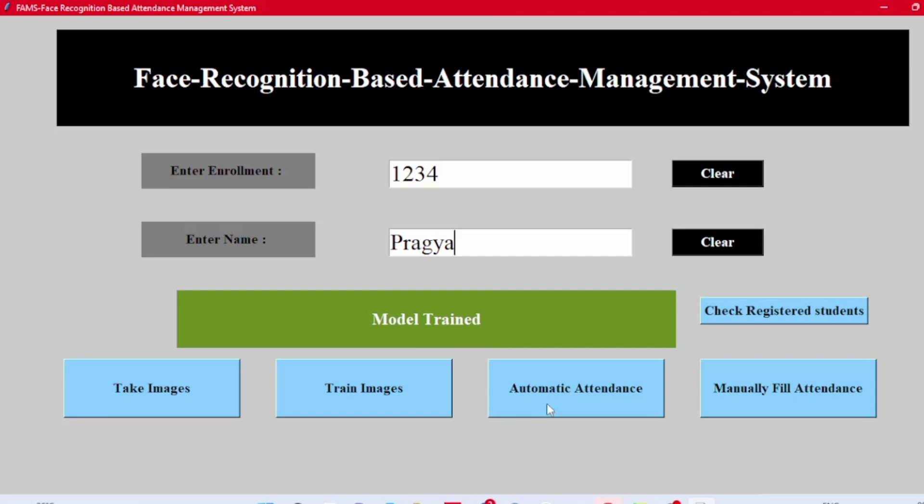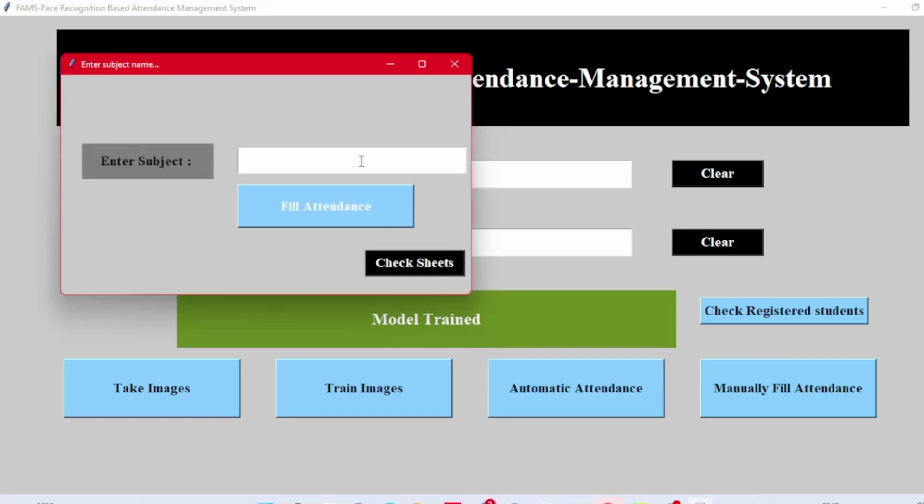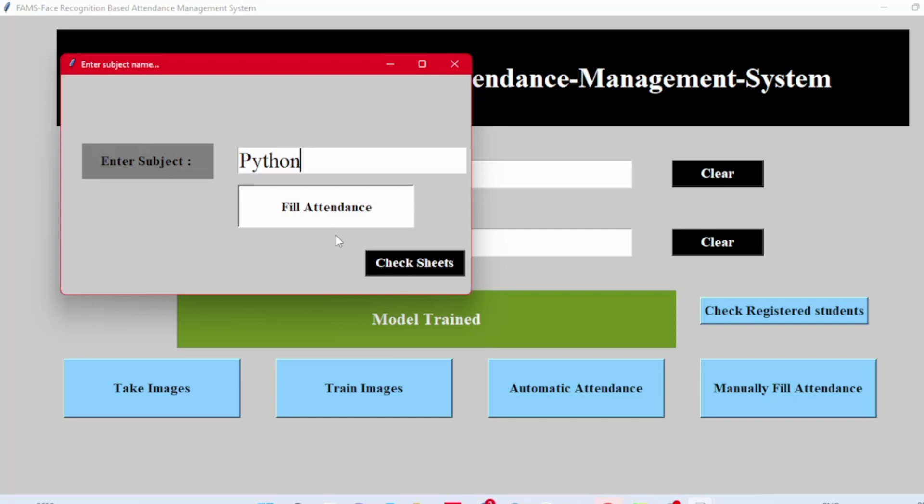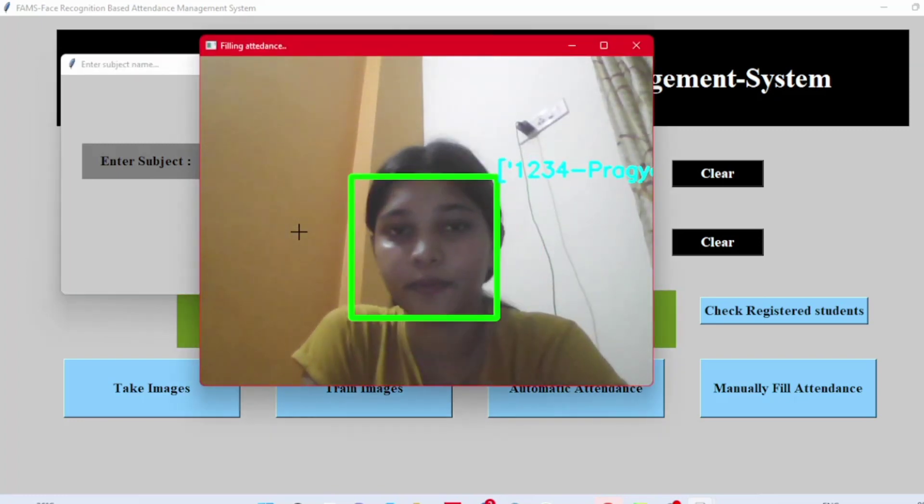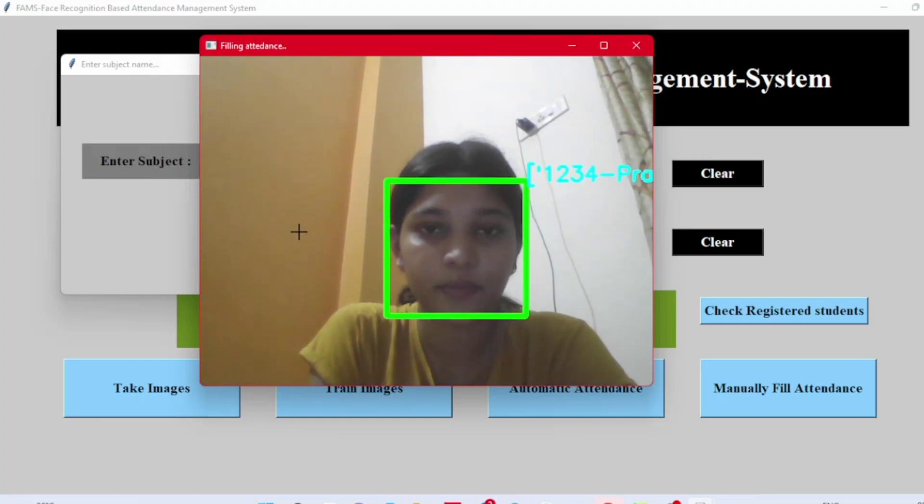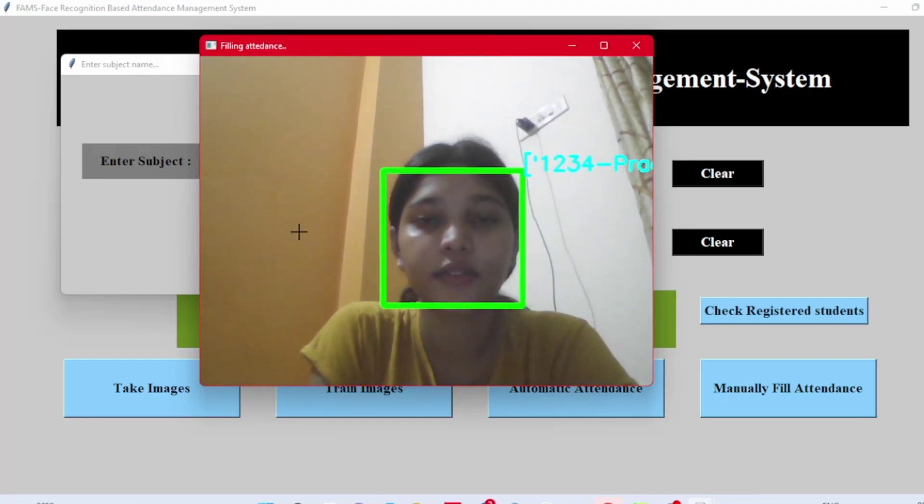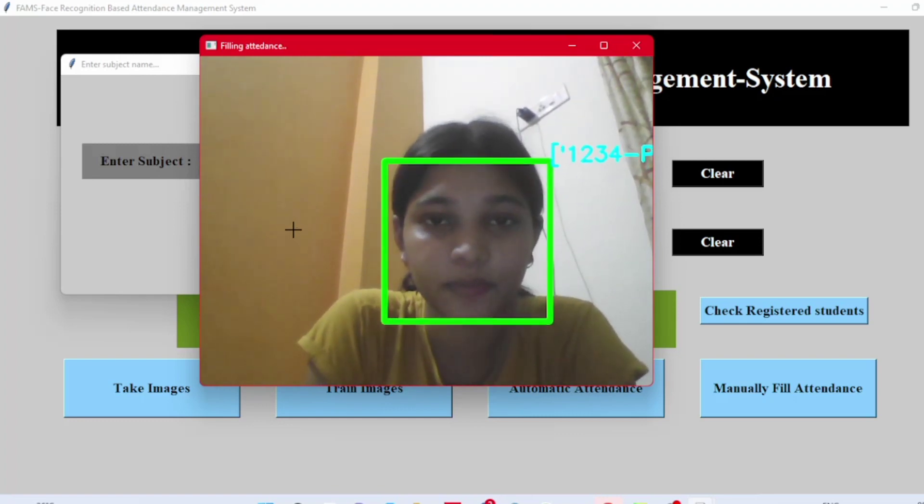When we click on Automatic Attendance button, a window will pop up. Enter the subject name and click on Fill Attendance button. The frame will open. The system is recognizing my face by showing up my enrollment number and name on the screen. We can see the attendance is filled.